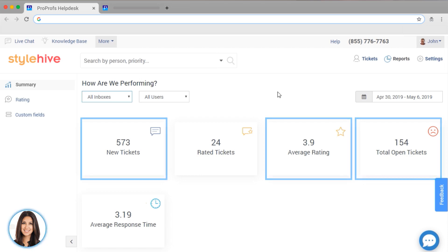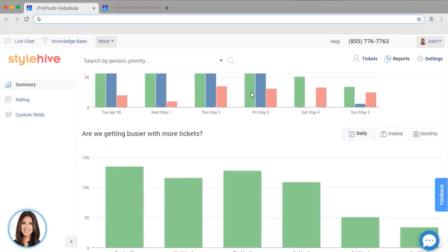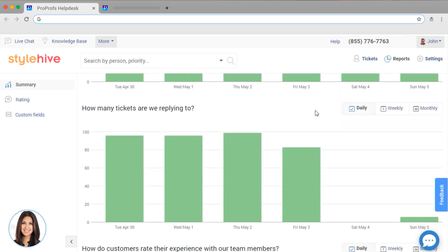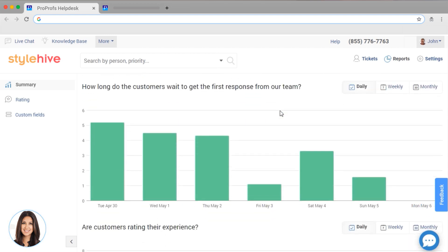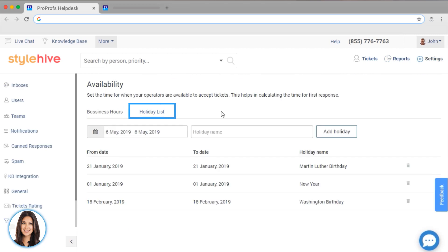Below you have many other reports like, are we getting busier with more tickets? How many tickets are we replying to? And how long do customers wait to get a response? You can also set up shift timing, holidays, and more that can be factored into response time reports.